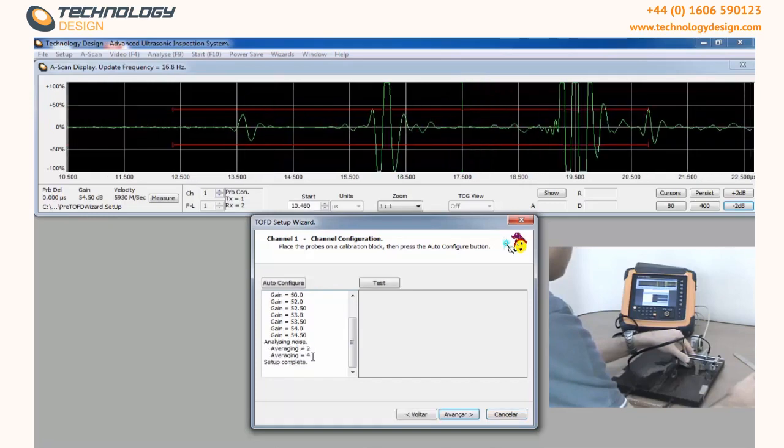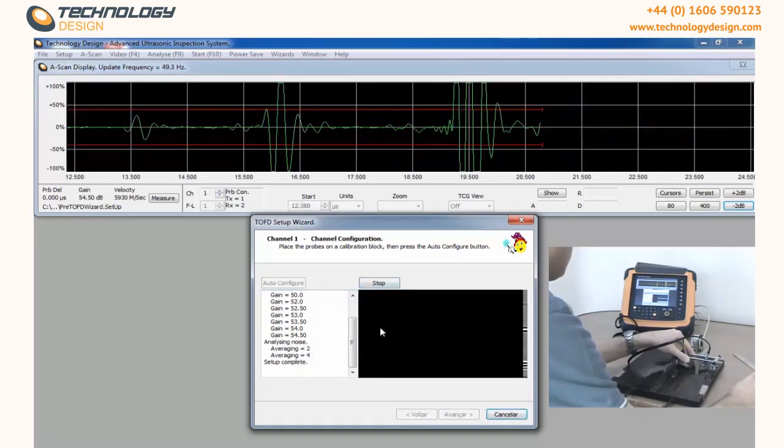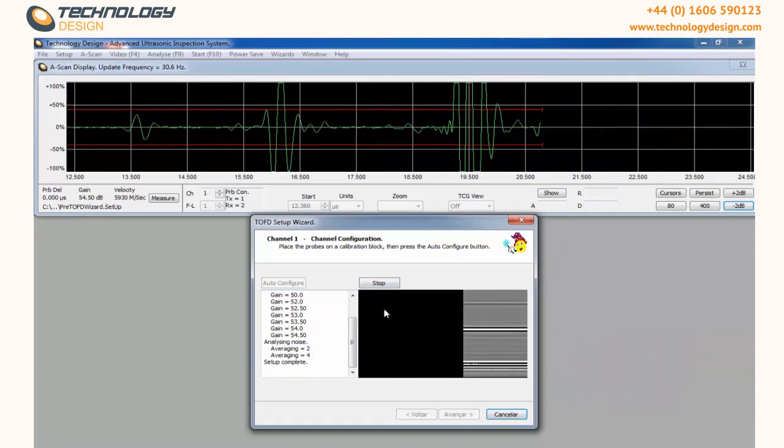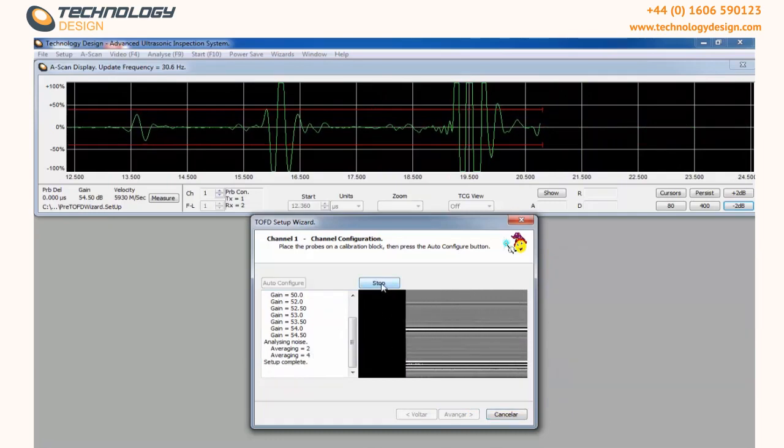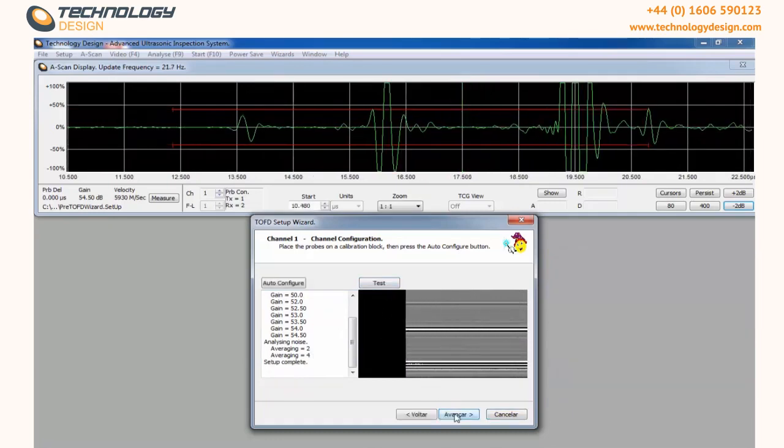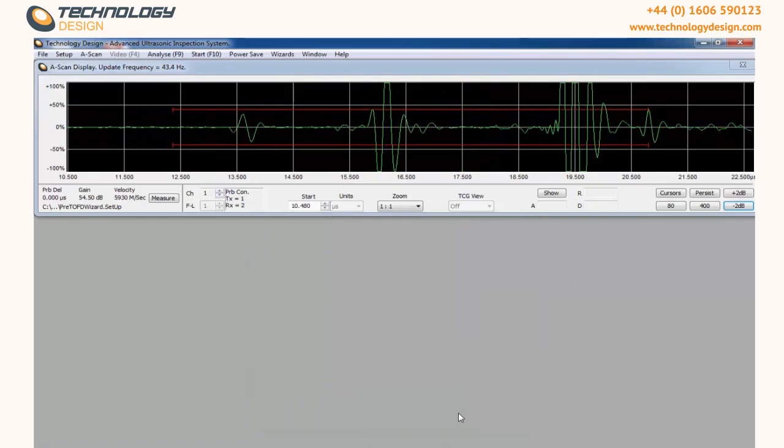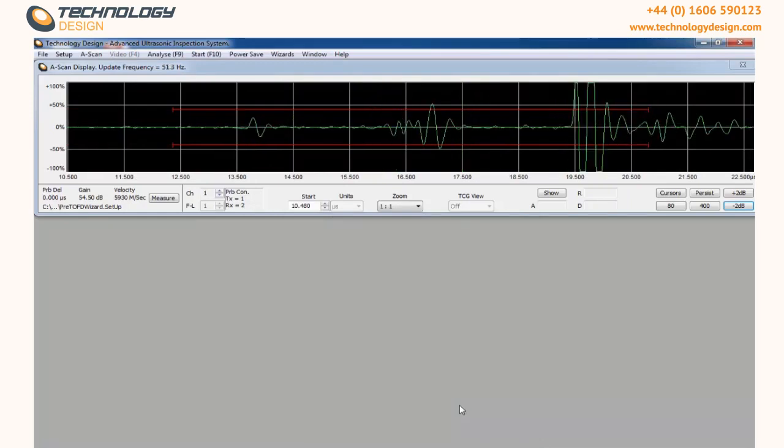When setup is complete we recommend you to test. If everything looks OK, stop and click Next. Click Finish to end the wizard. You are now ready for data acquisition.